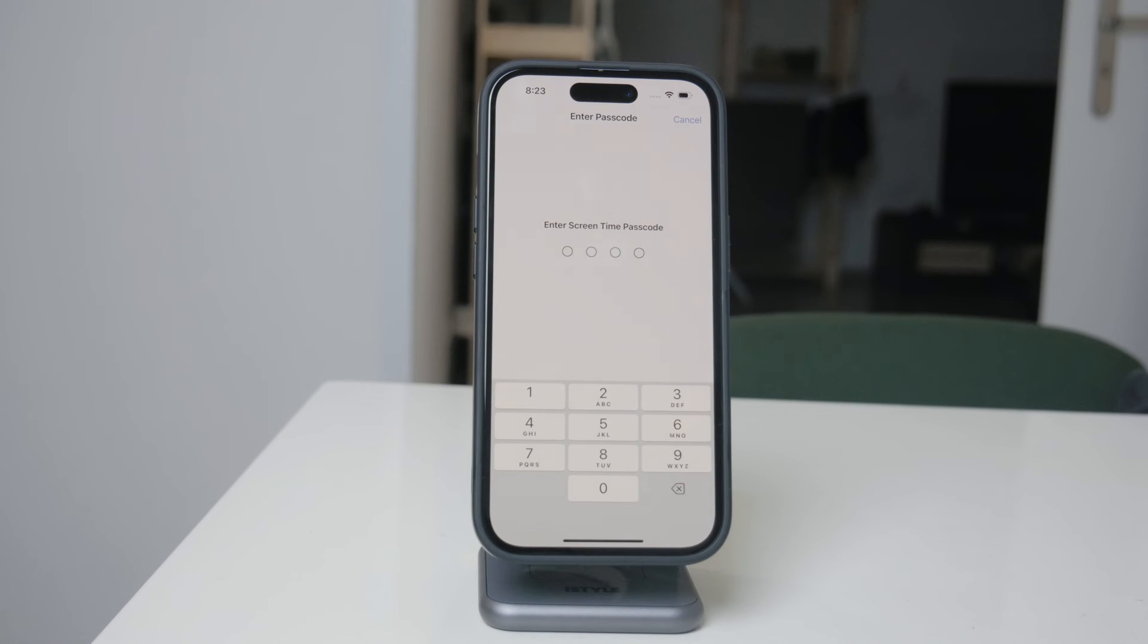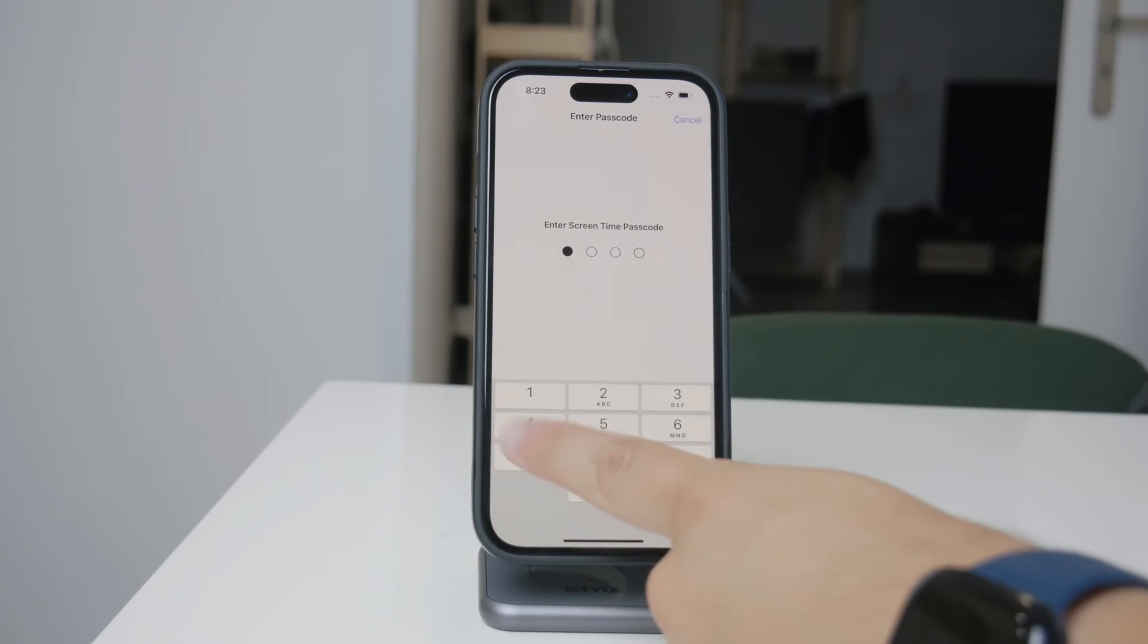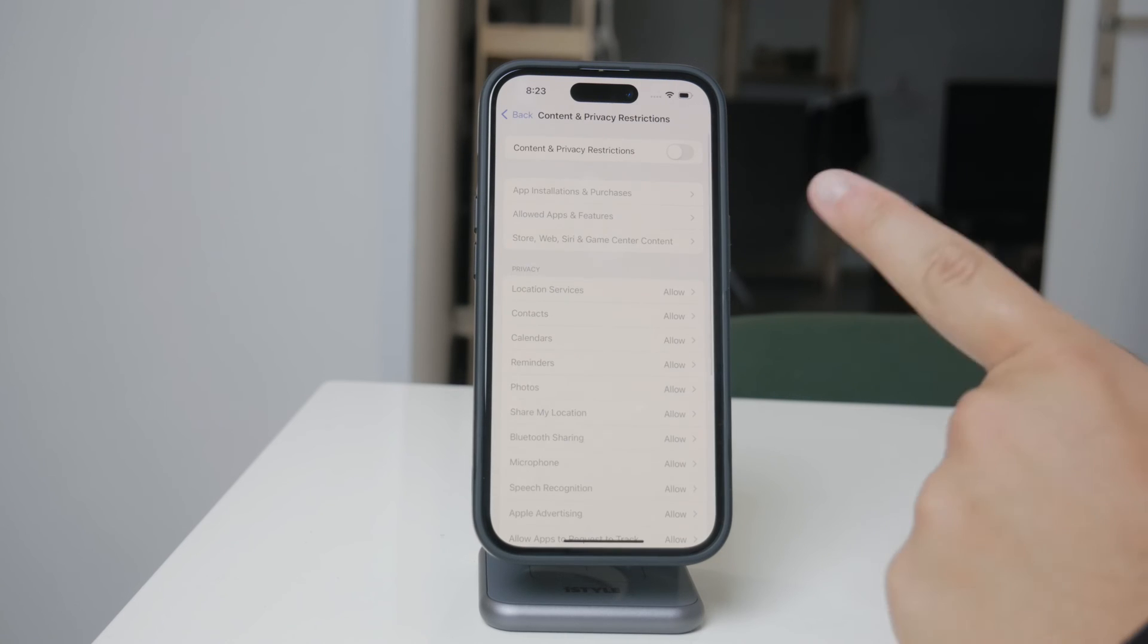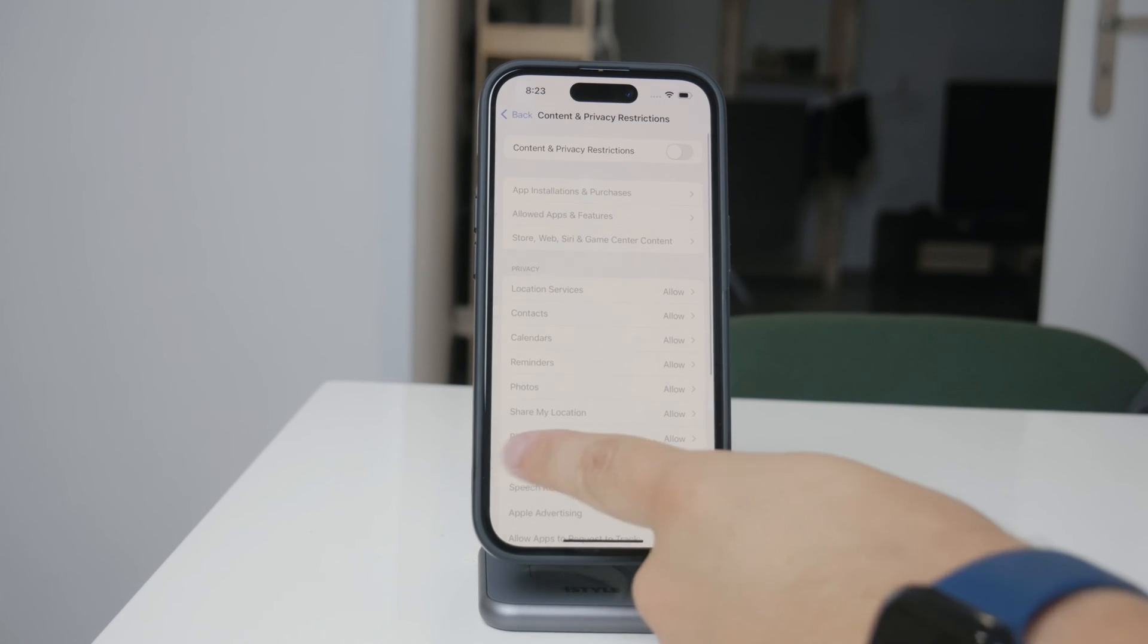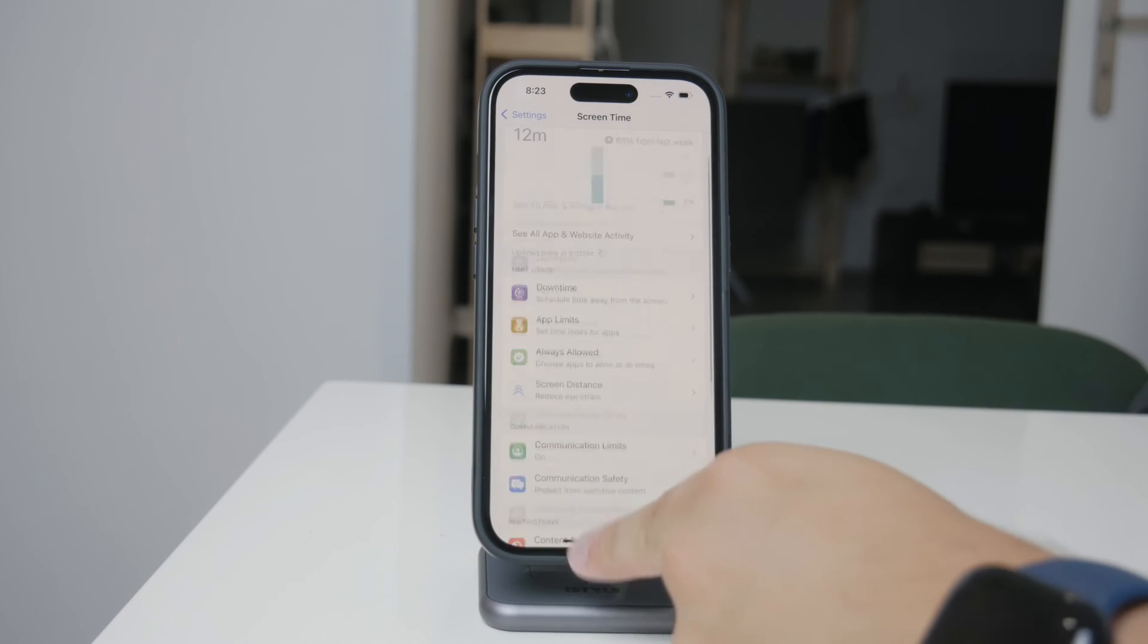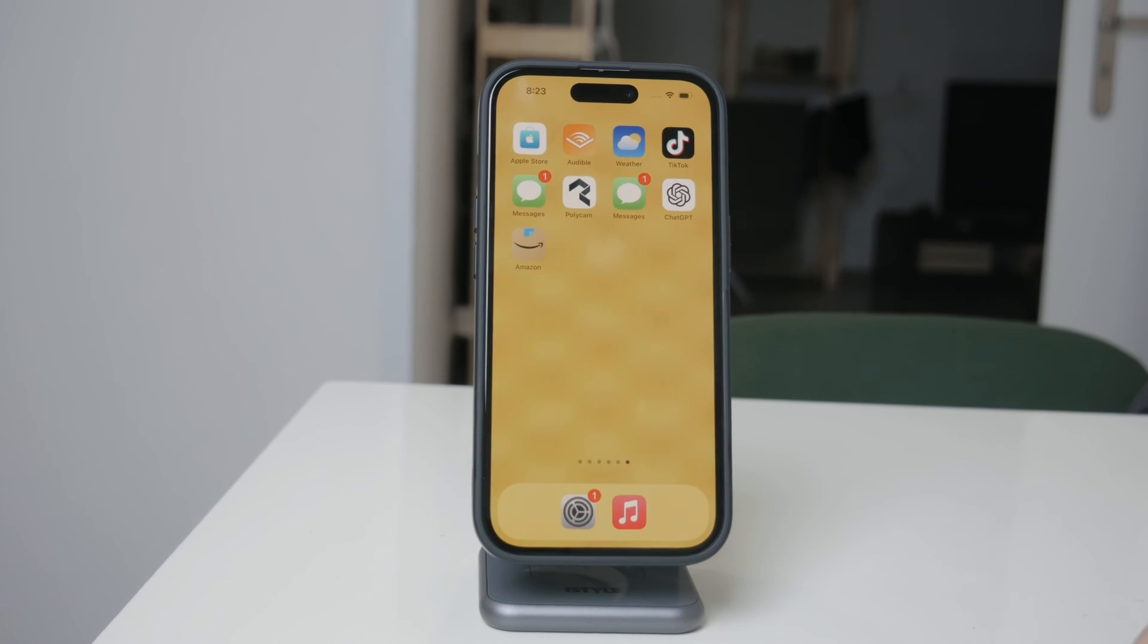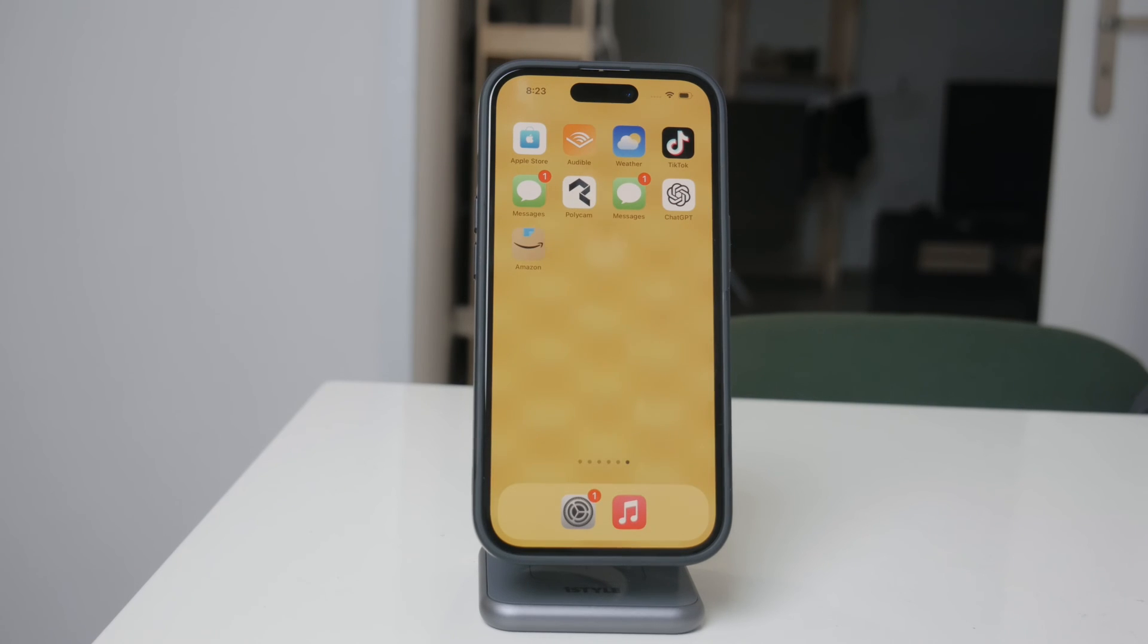This added layer of security is essential, especially if you're setting this up on a device for someone else. So once you've enabled these restrictions and set up a Screen Time passcode, you'll have successfully turned off the ability to delete apps on your iPhone. It's a simple but effective way to manage the apps on your device and prevent any unwanted changes.